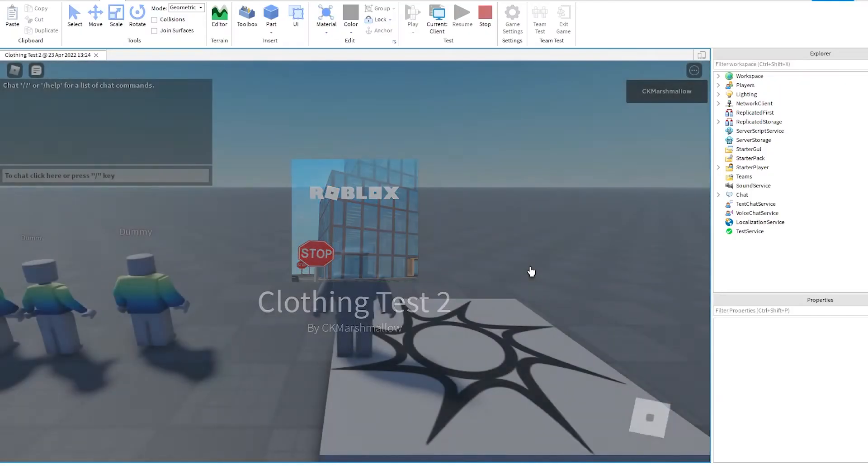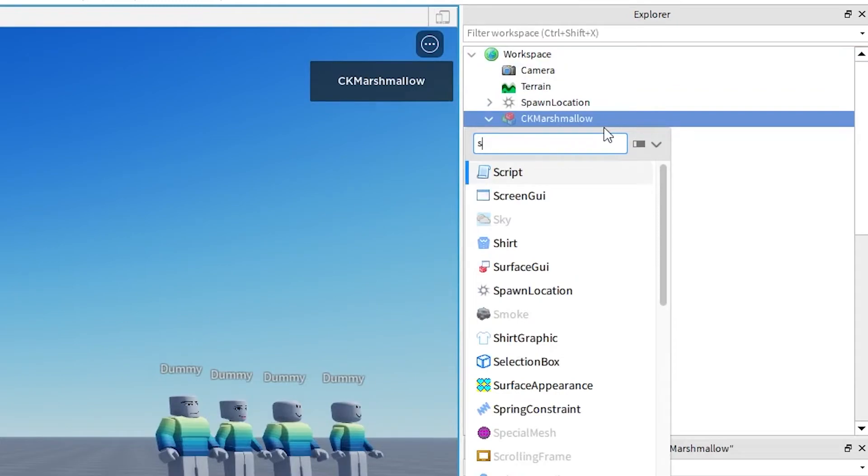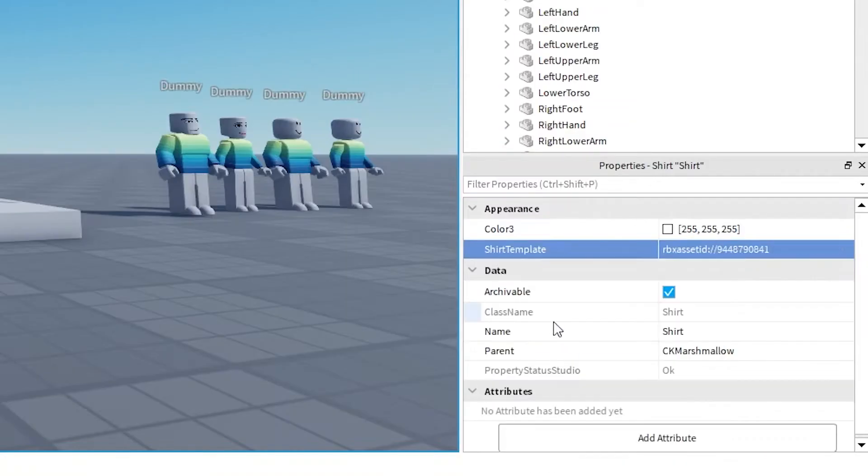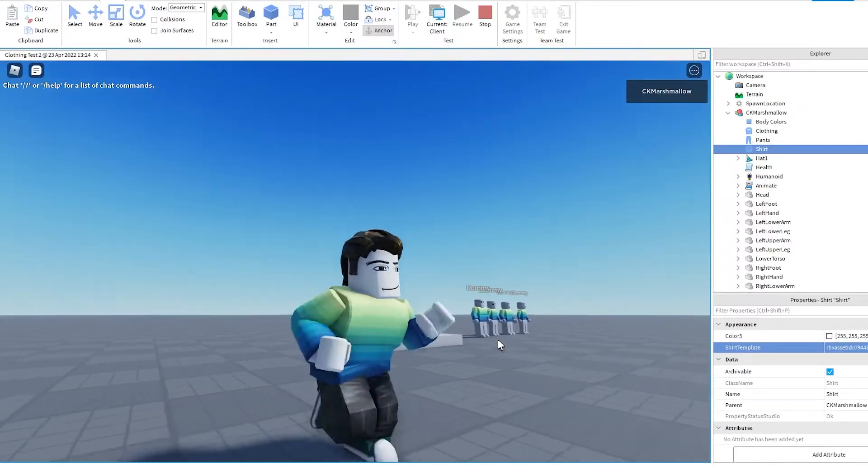You can even launch the game, open your character in the explorer, and add your clothing to your avatar directly to see how it looks animated.